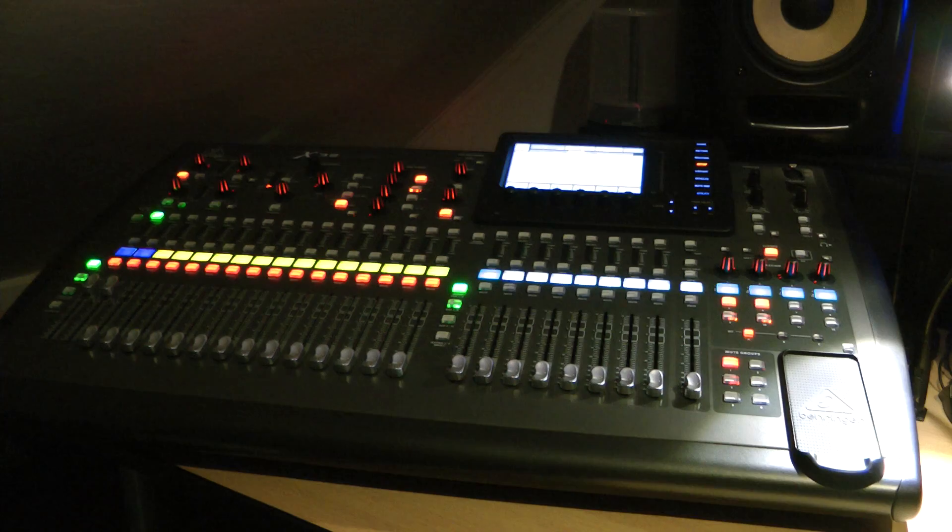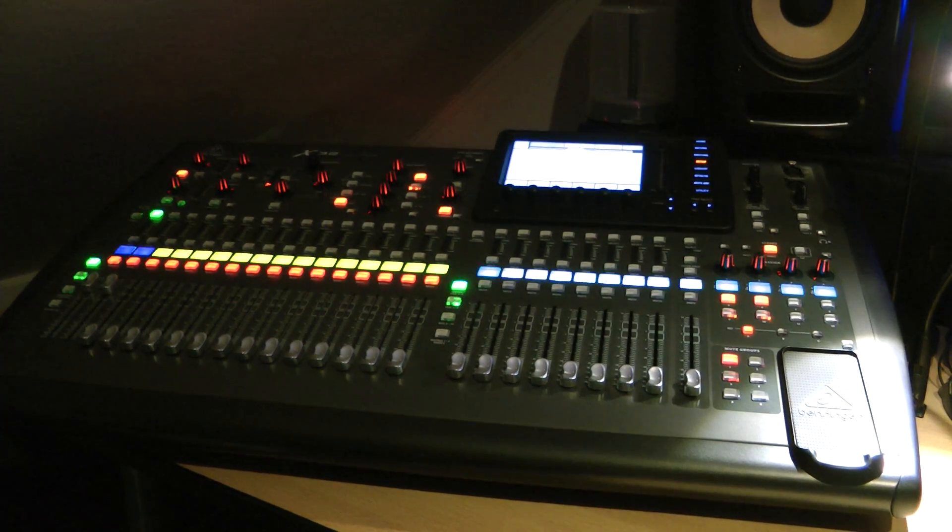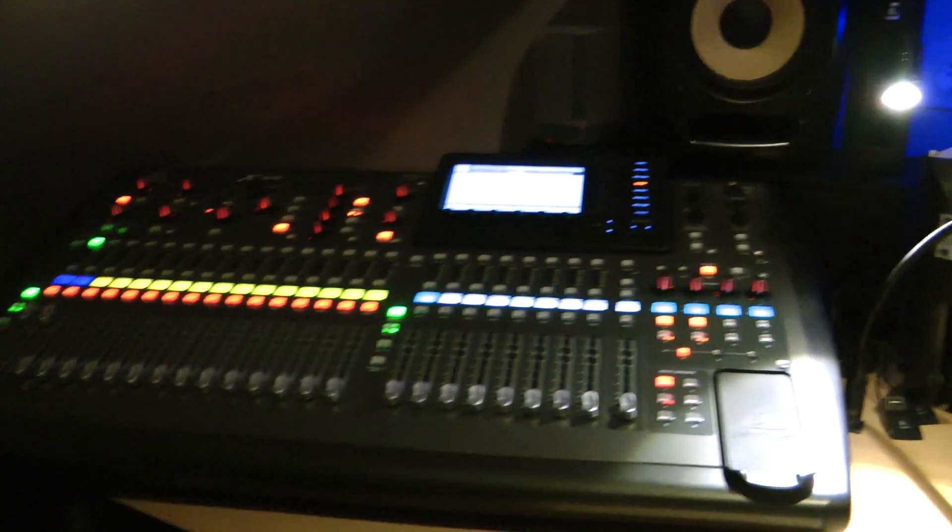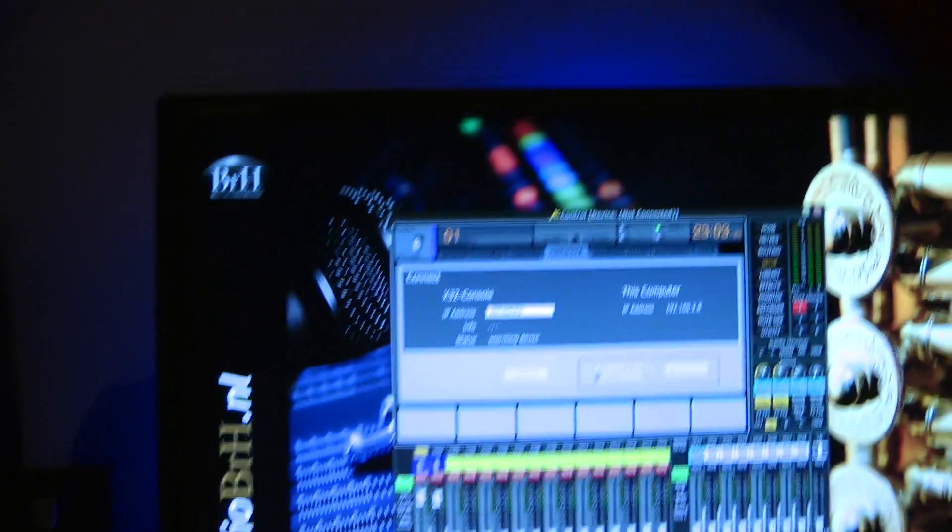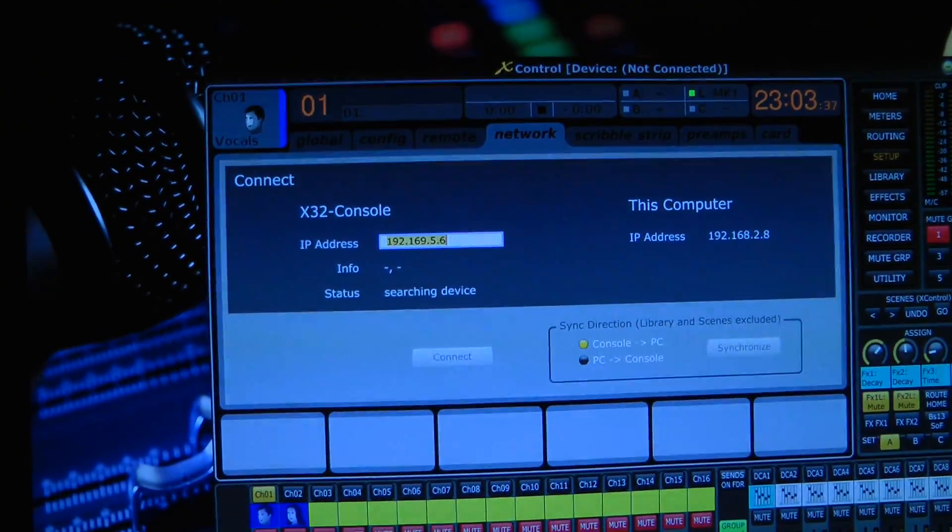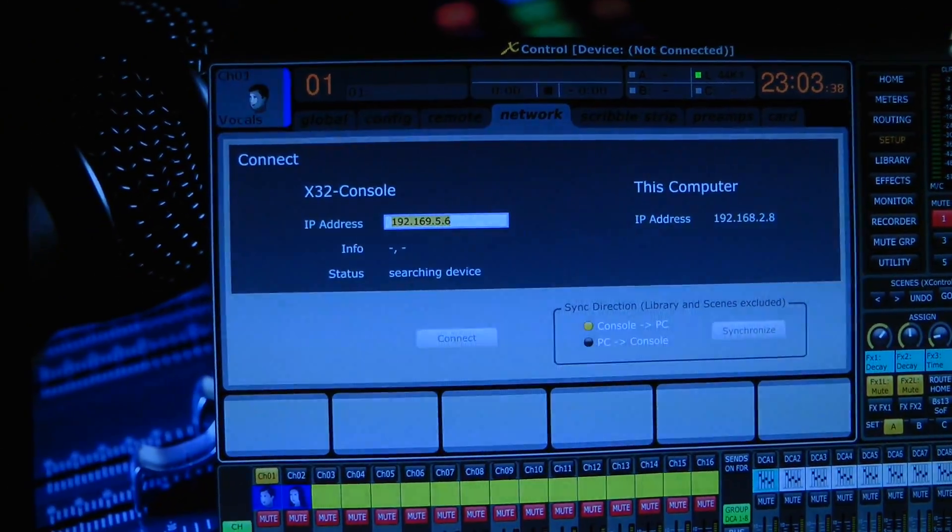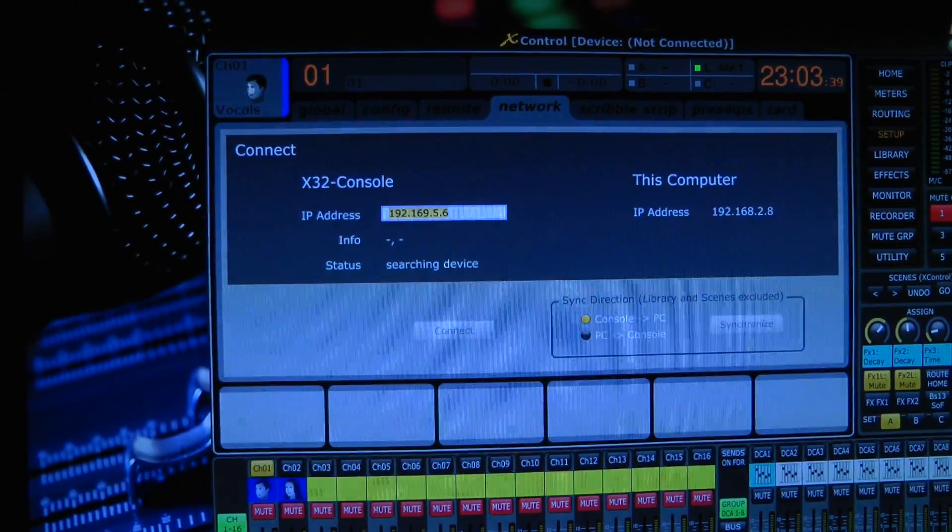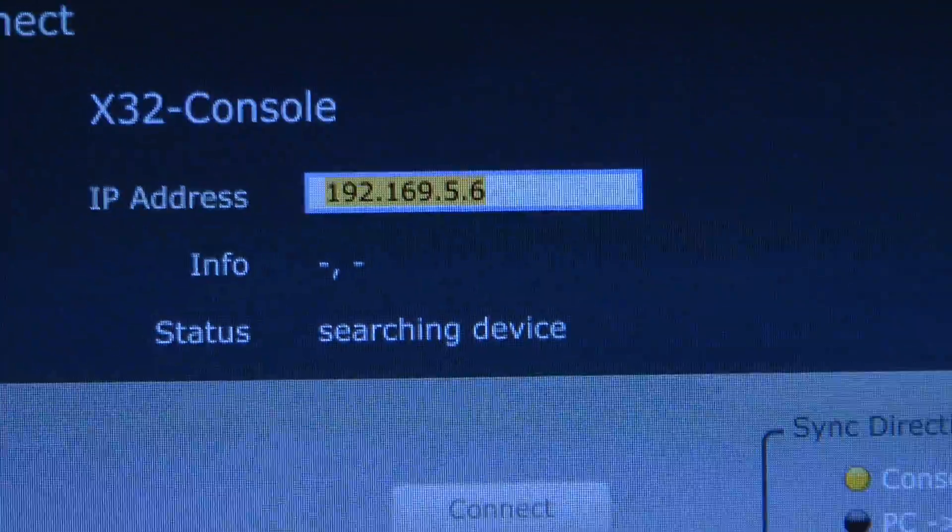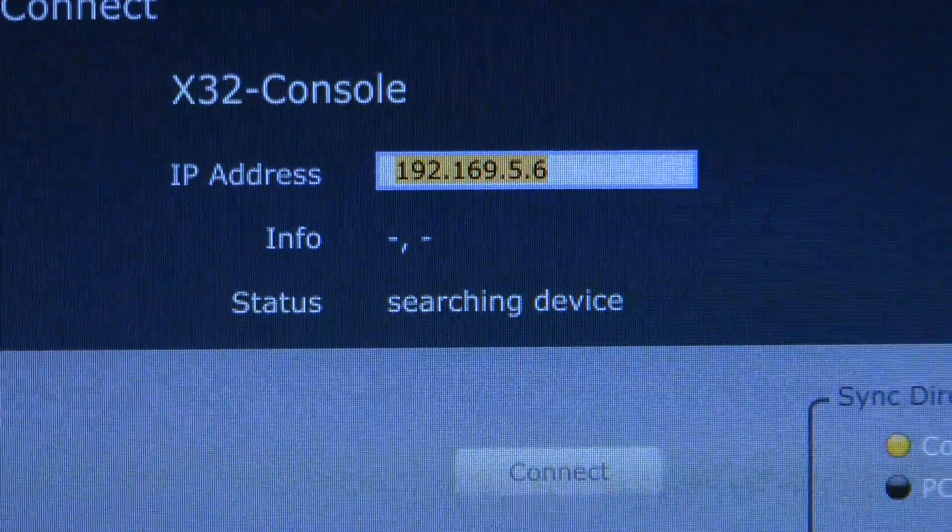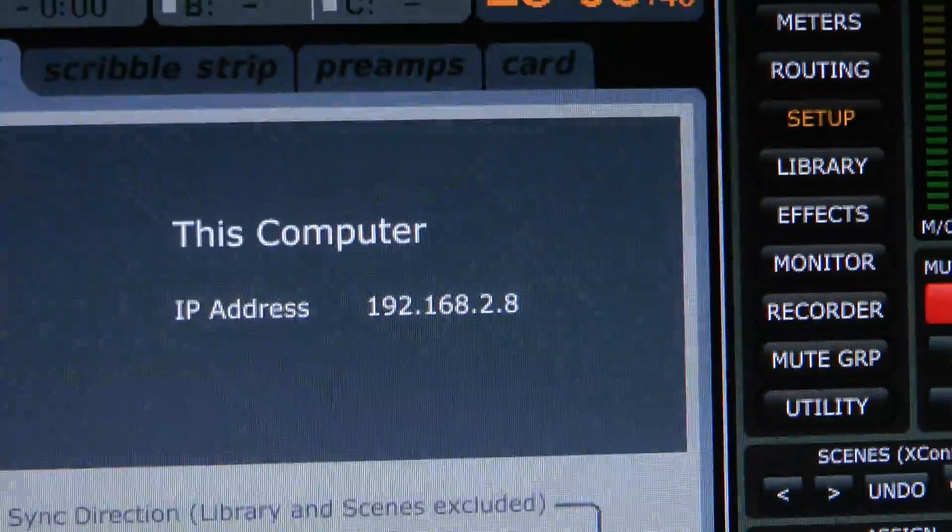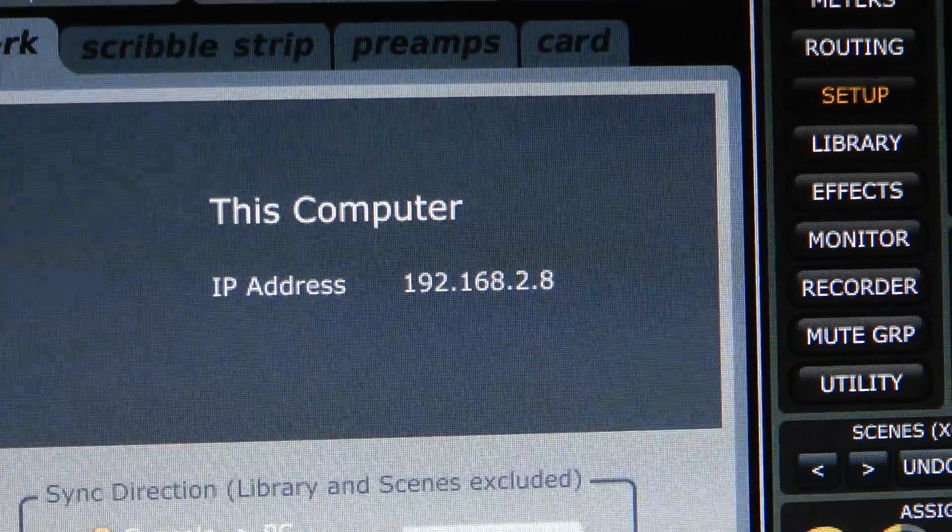It's saying searching device but it never makes any connection. What I have done, I put in a unique IP address. This is the address of my computer and this is the address of my X32.